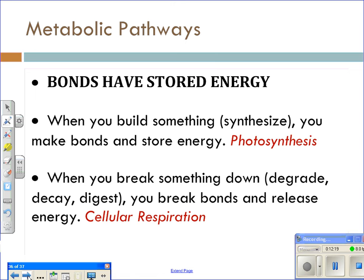Bonds have stored energy. When you build something — when you synthesize — you make bonds and store energy in those molecules. That's a condensation reaction or dehydration synthesis, and an example of this is photosynthesis. When you break something down — when there's decay, when you digest, when your cells do digestion — they break bonds and release the energy stored inside. That is hydrolysis, and an example of this is cellular respiration.